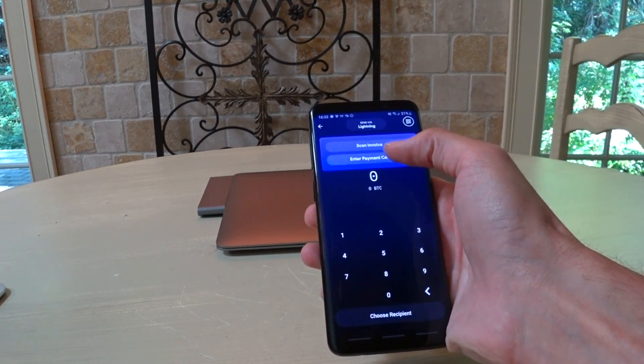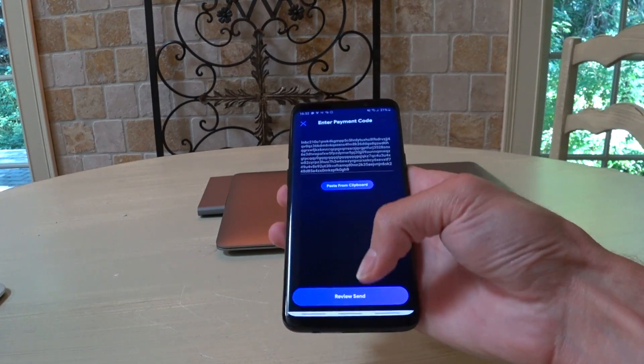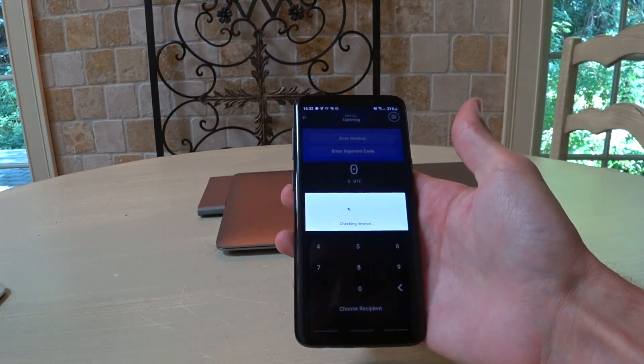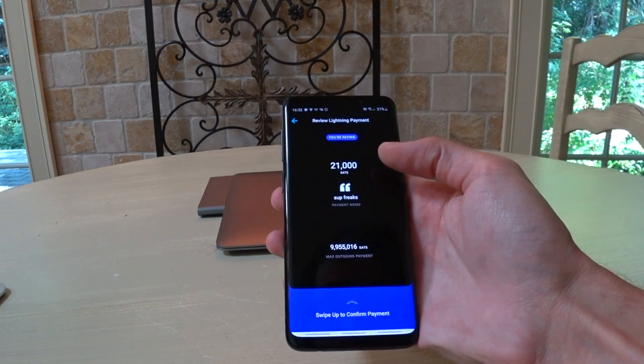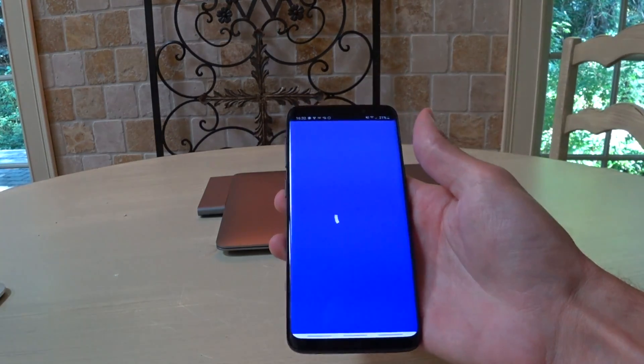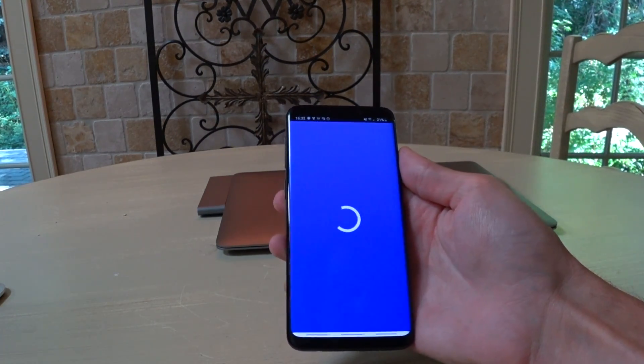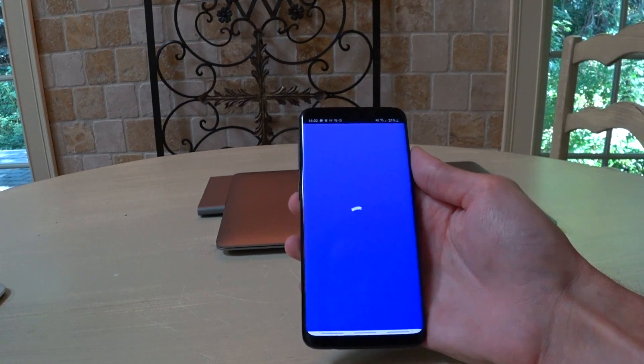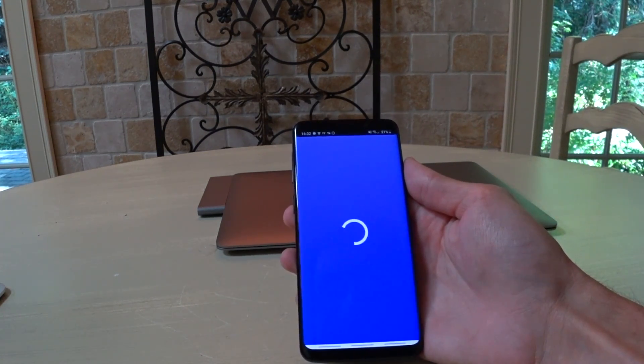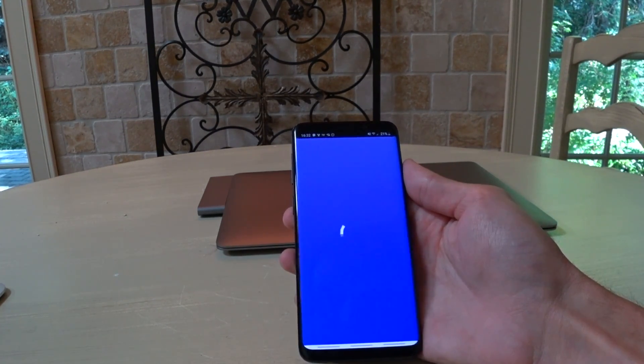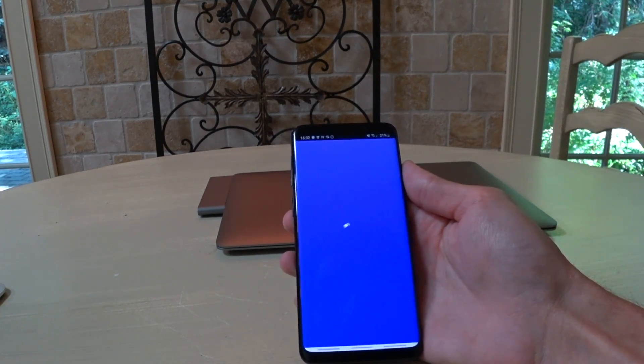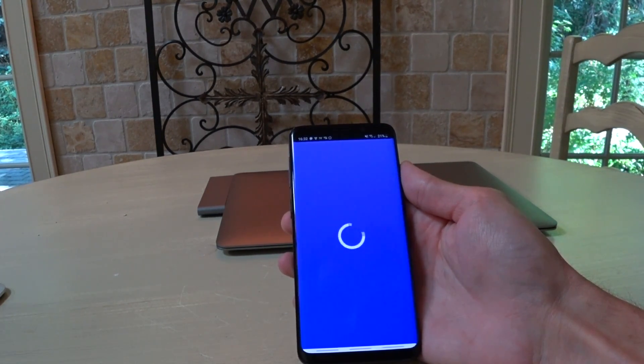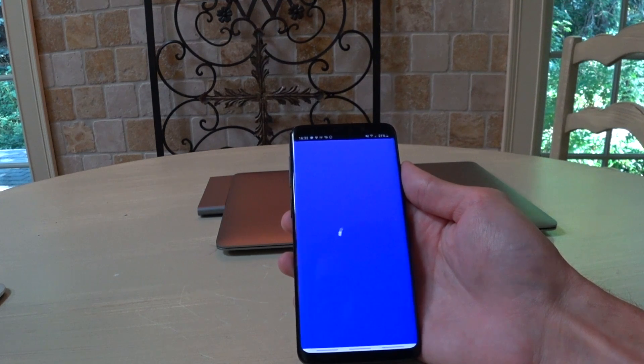We're going to go enter payment code. We're going to paste this invoice. Review send. It's checking the invoice. Subfreaks, 21,000 SATs. We're going to swipe up to confirm. Now, it's connecting back to it through Tor to send the payment request. Of course, you can use any Lightning wallet if you want to pay Breeze your Breeze wallet.